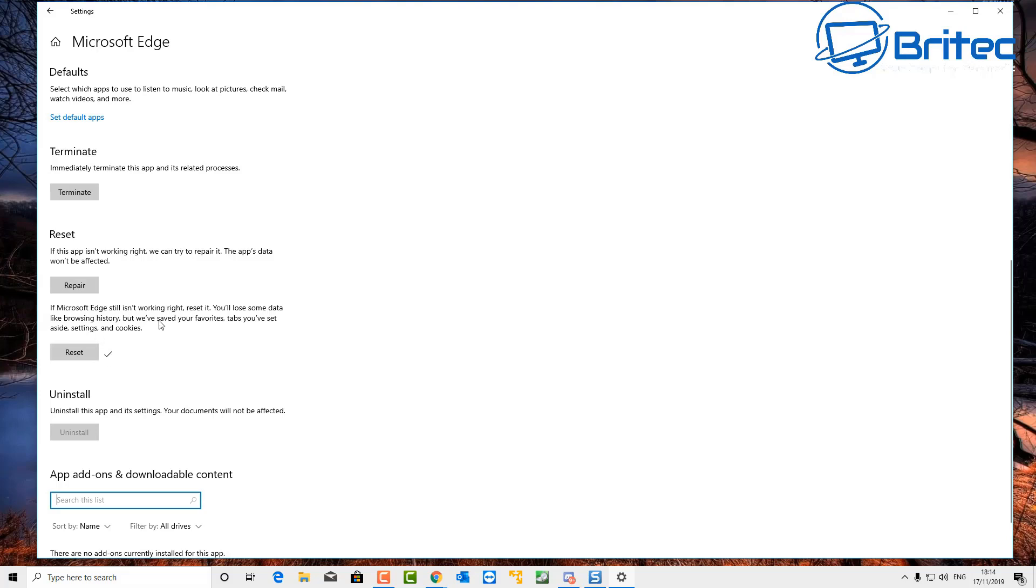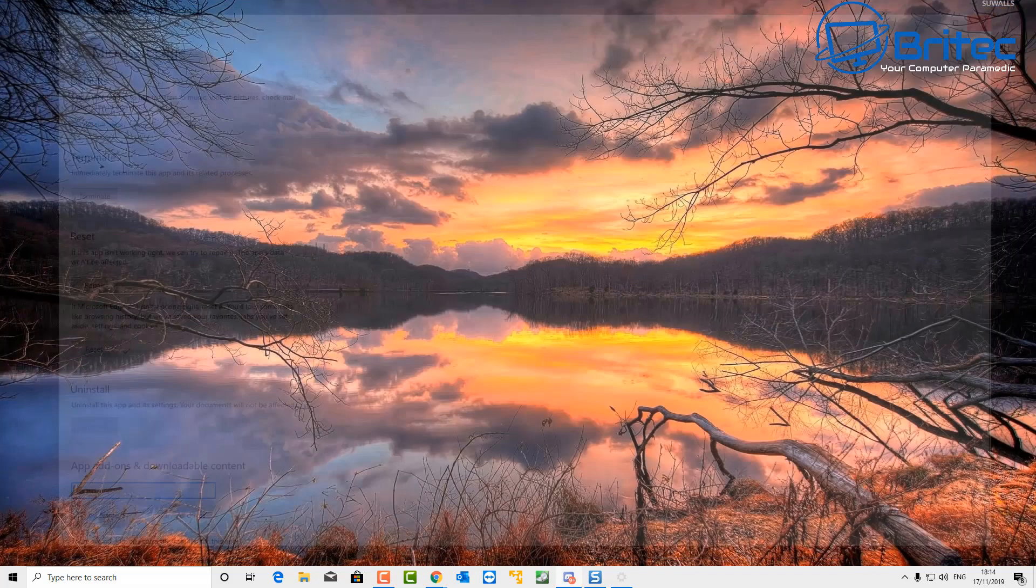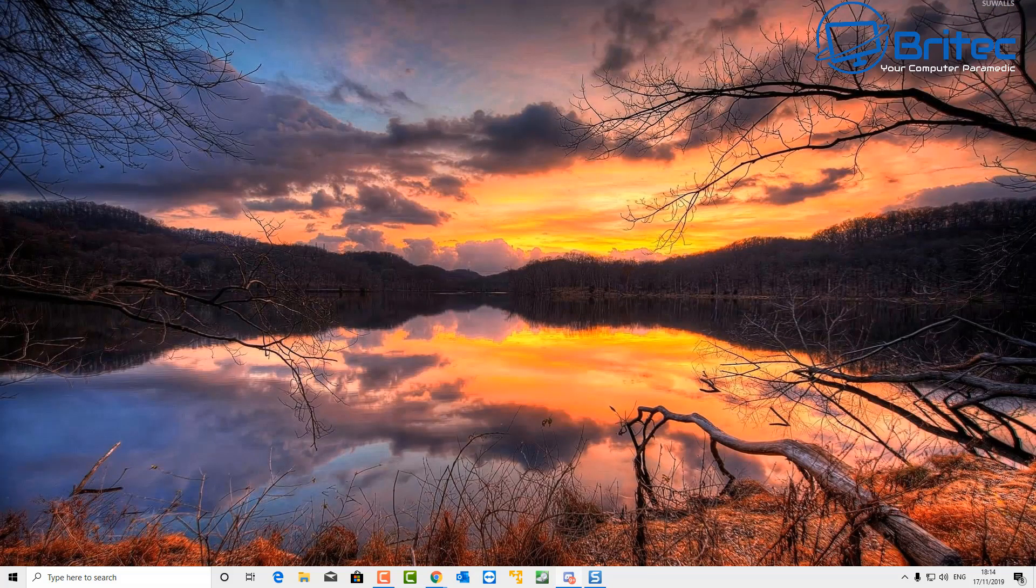You can do this also in Chrome, Firefox, and any other type of browser that you've got. You can reset it back to factory defaults, and that is probably your best bet to make sure that you don't have any malware in there.